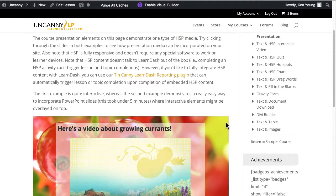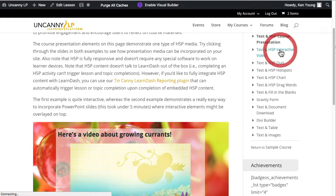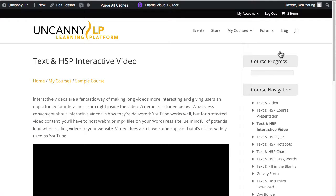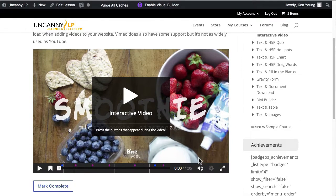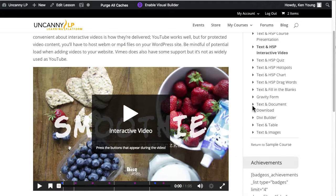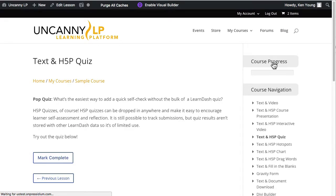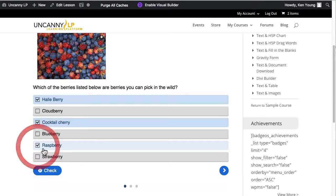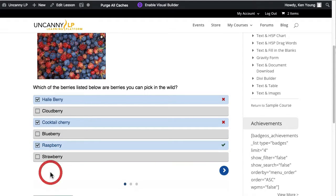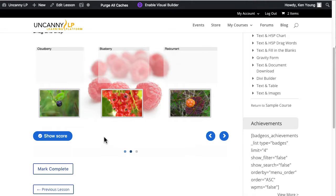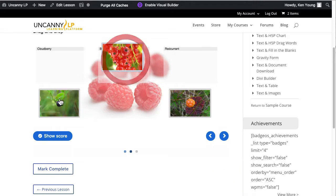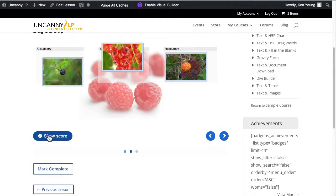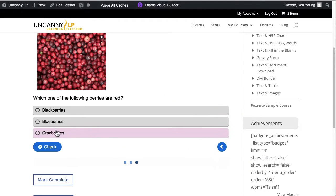We use H5P on the site because it's free, relatively simple, and really easy to start using. The downside is there are not a lot of customization options. If you look at something like the quiz, you can't control what it looks like, you can't modify behaviors, you can't have branching — a lot of things that more interactive tools would allow you to do.